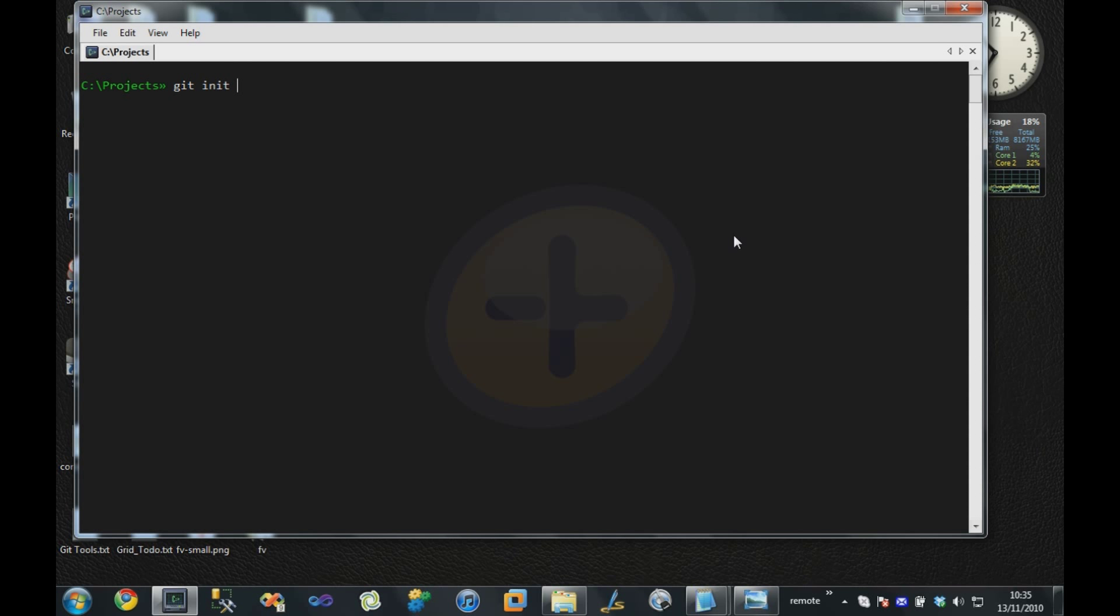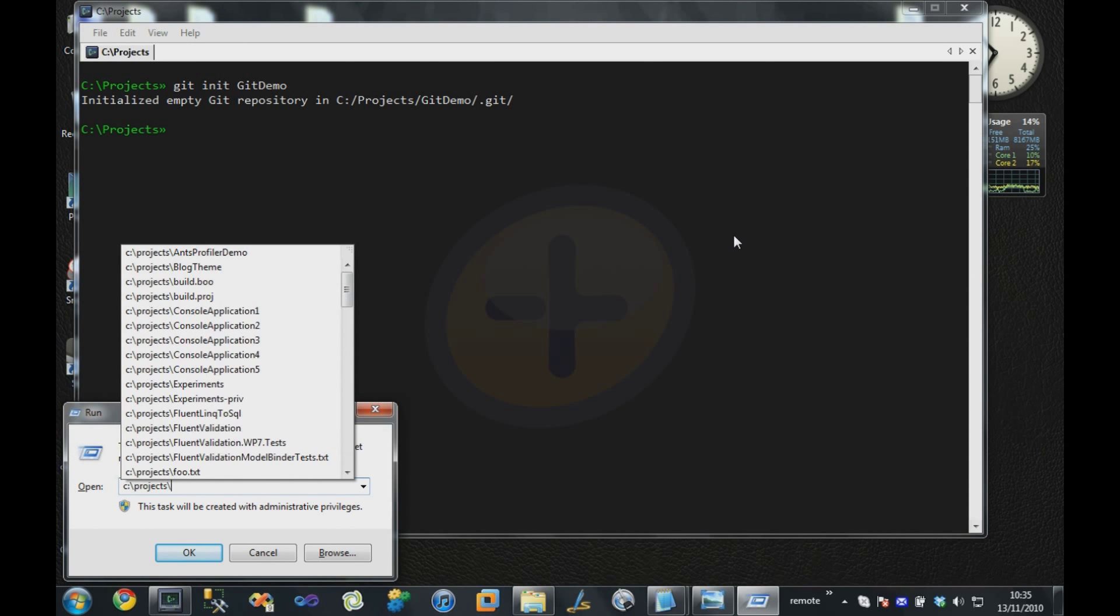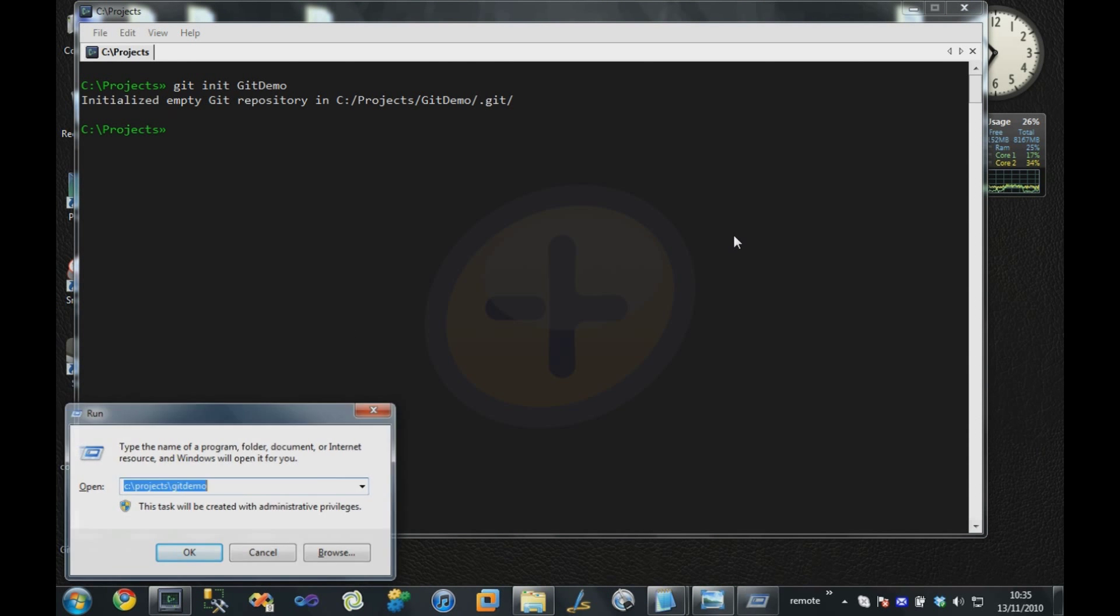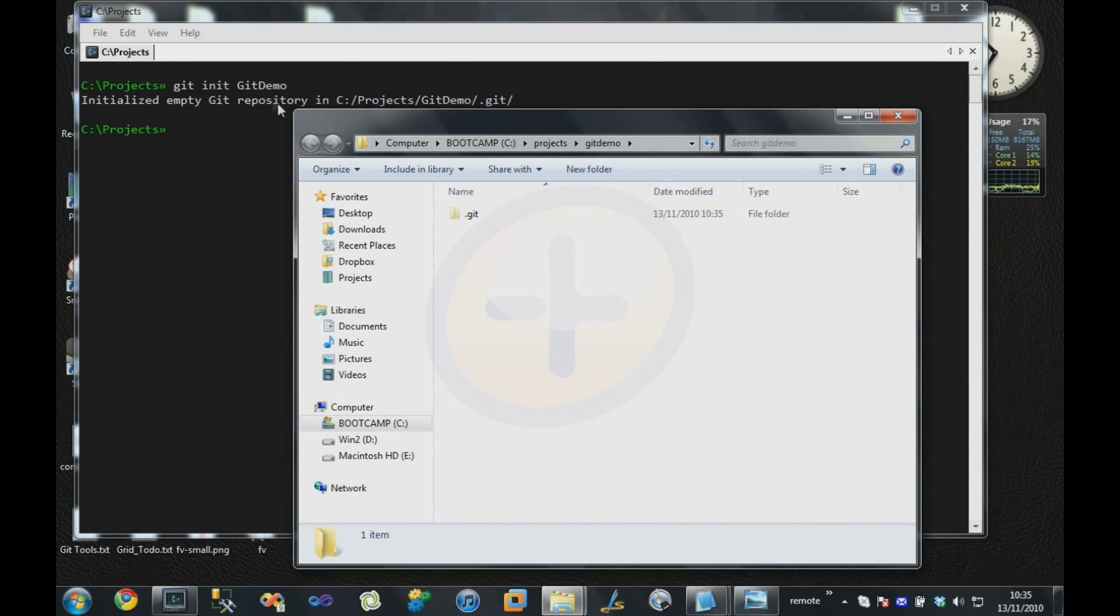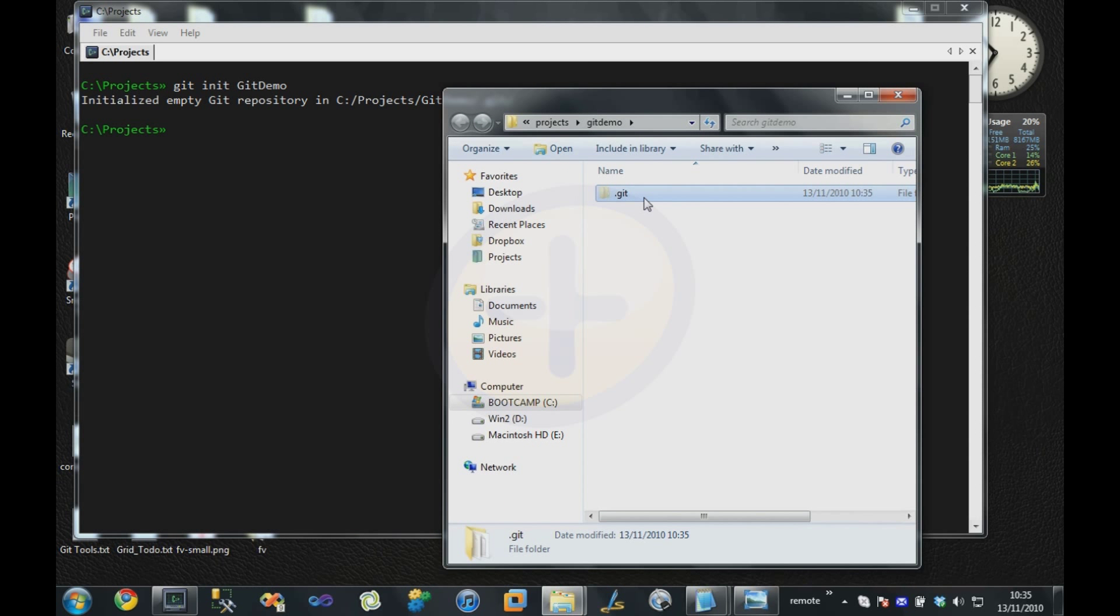In this case, I'm just going to call it GitDemo. It tells me it initialized an empty repository. If we bring that up, you'll see at the moment we have an empty directory with this single directory in it called .git.